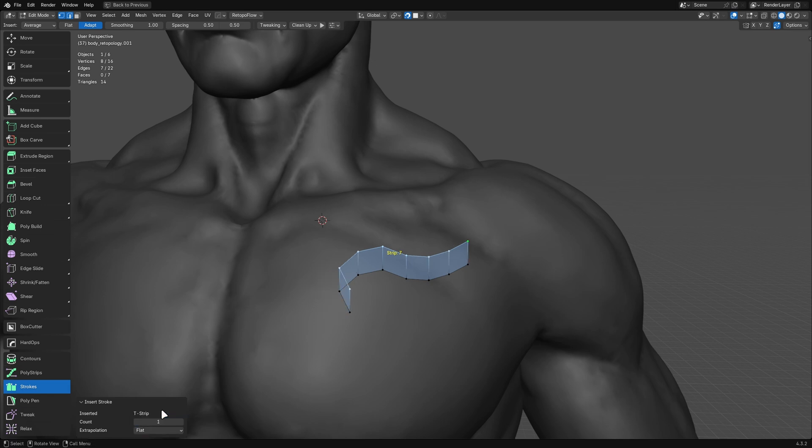Whereas flat, you'd kind of get a little bit of a mess. So oftentimes, adapt is really cool and allows you to make complex shapes a lot easier.